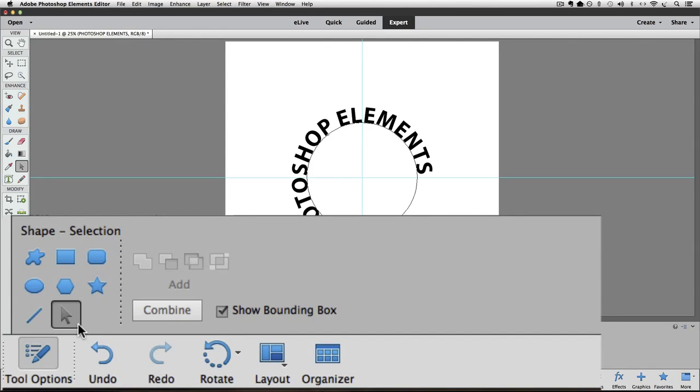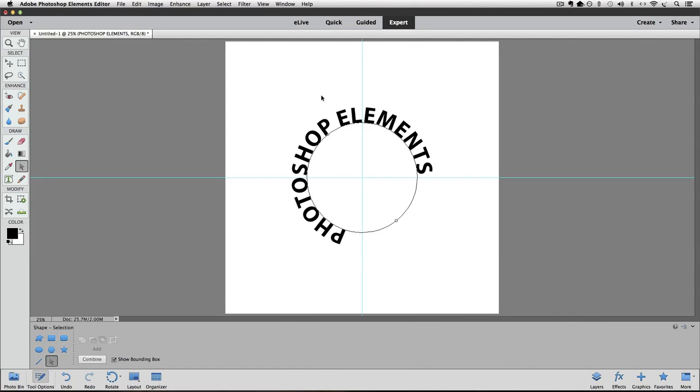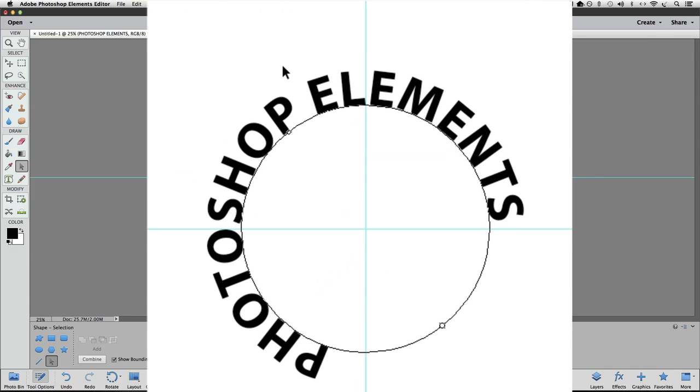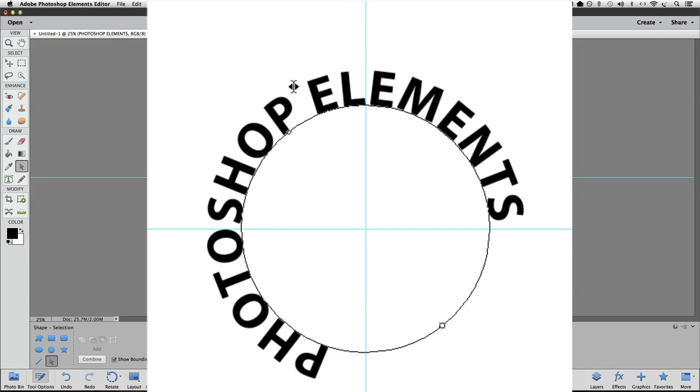And watch my cursor as I slowly drag it towards the text. See how it changes to an I-beam with an arrow on either side of it? Once you see that, it indicates that you can move your text. This is the main reason why I had you change the alignment from left alignment to center alignment. It makes it much easier for adjusting your text on the shape like this. So now all we have to do is click and drag.